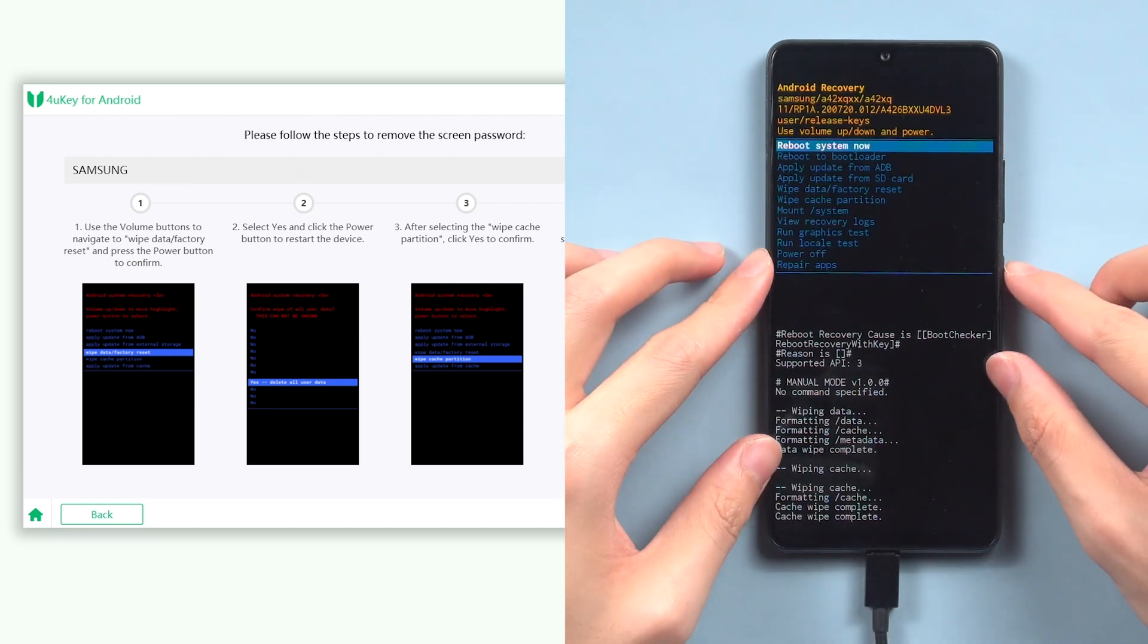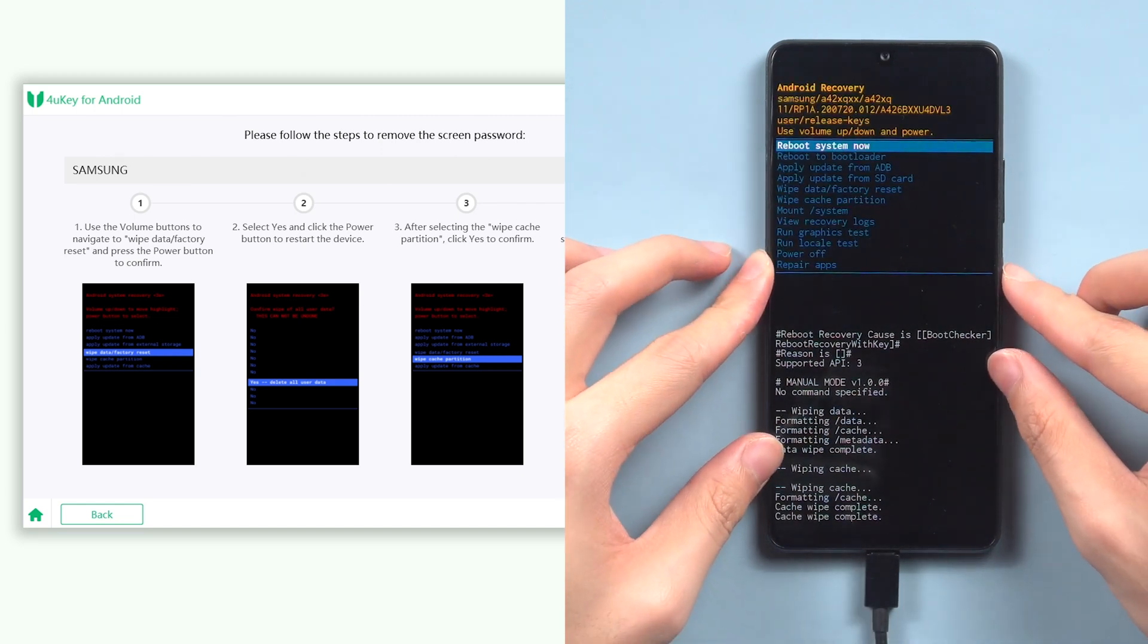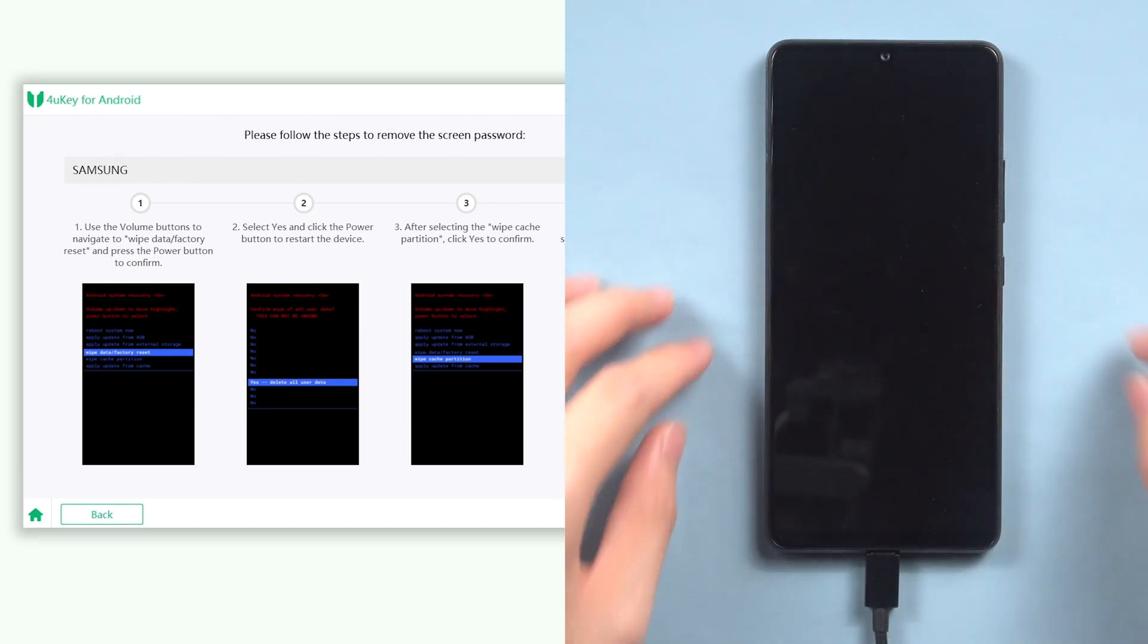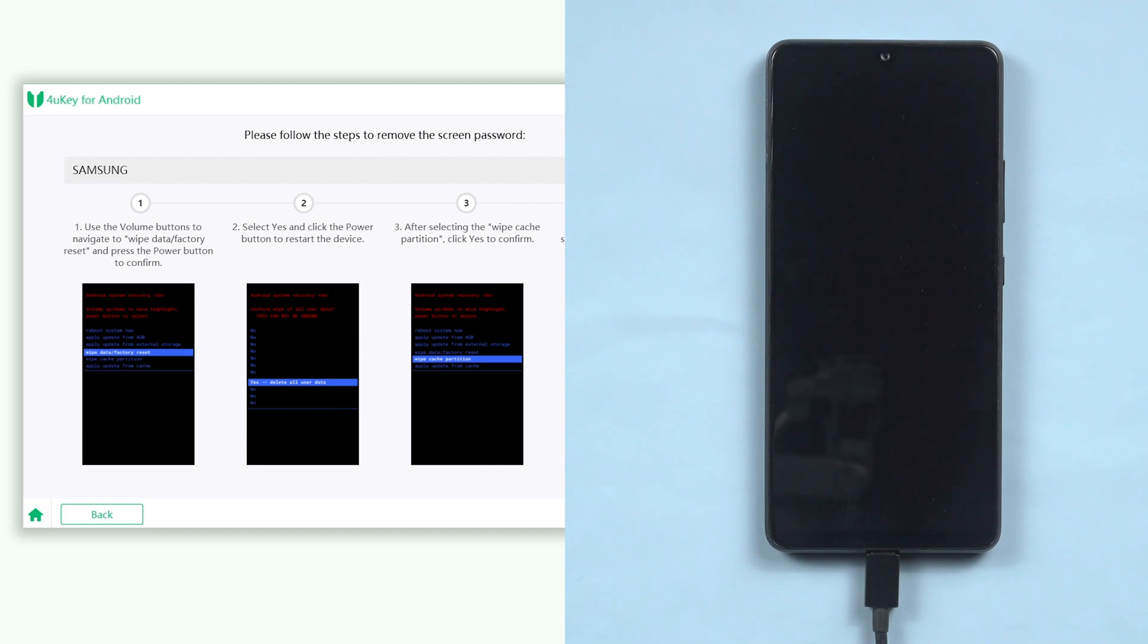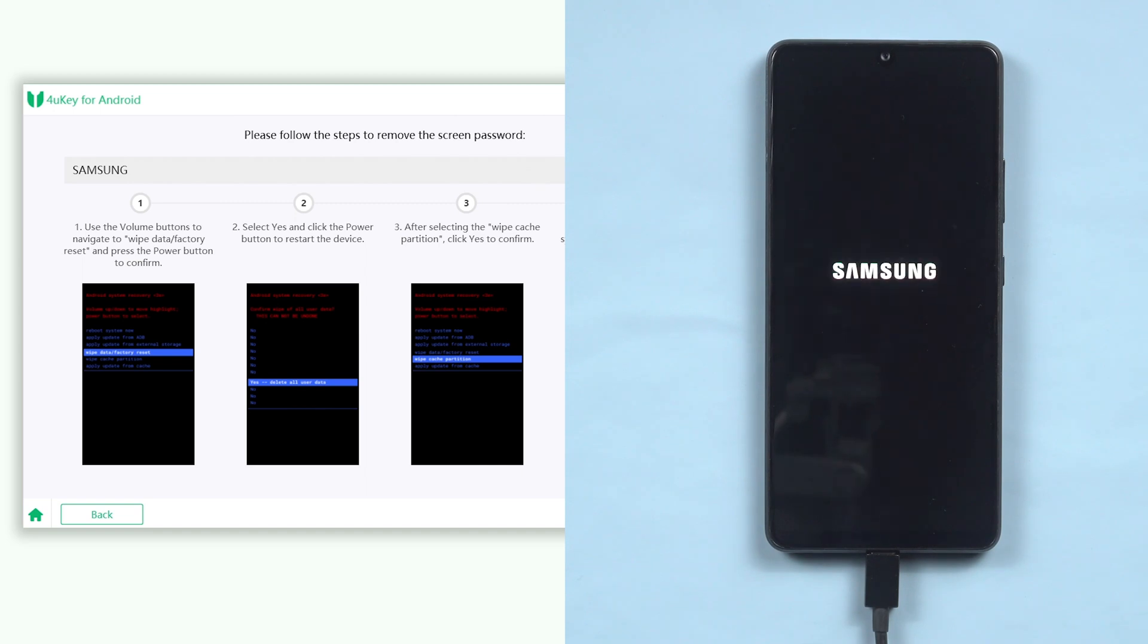Last, select reboot system now and confirm. Then the factory reset process will begin, wait till the process is complete.